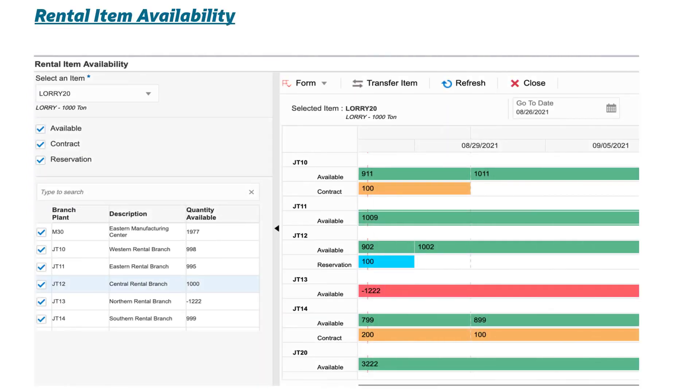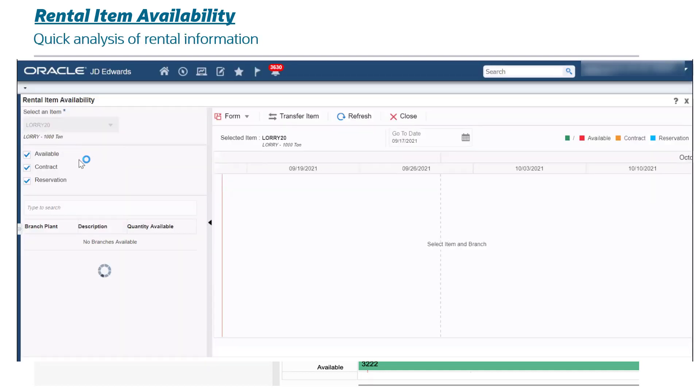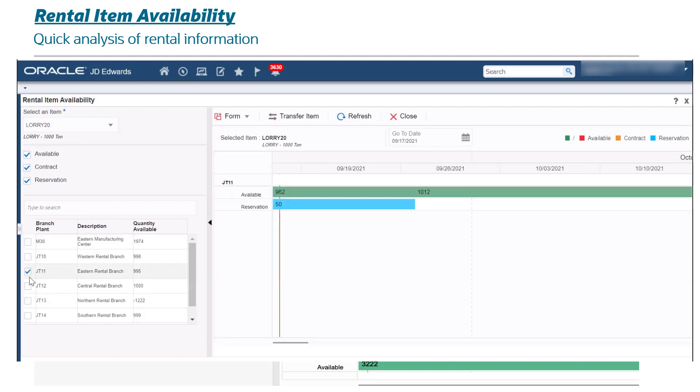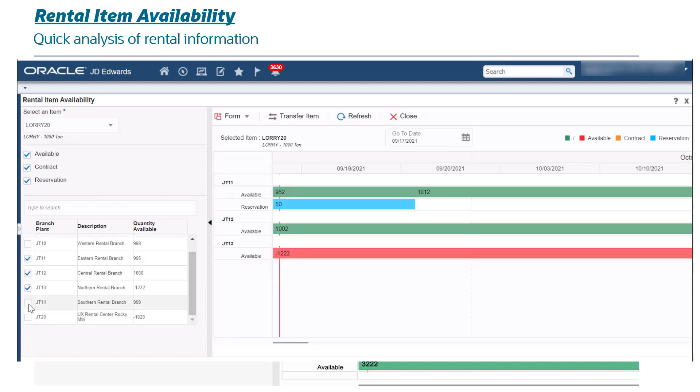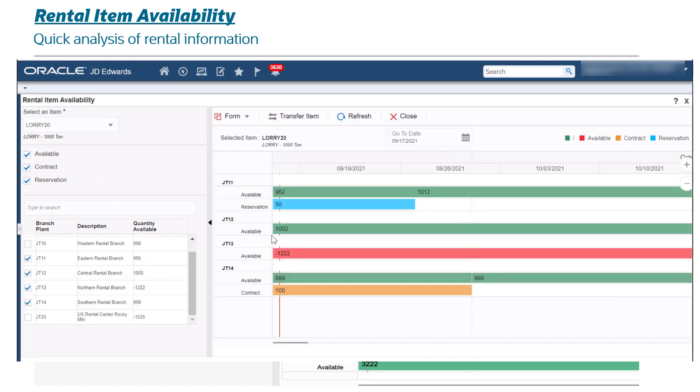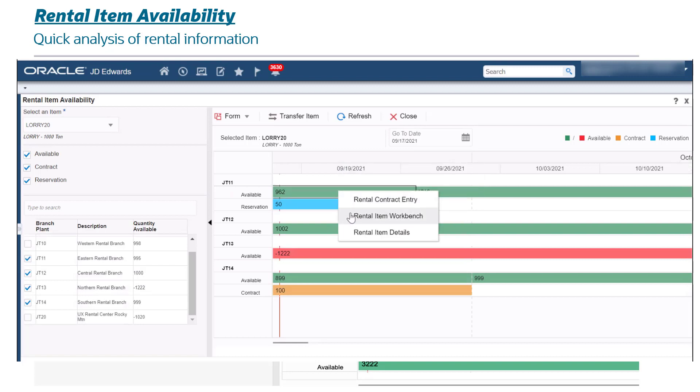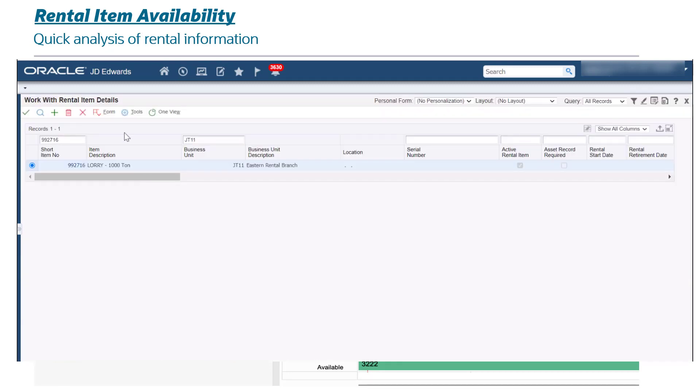Rental Item Availability: quick analysis of rental information. Provides rental specialists an intuitive Gantt interface to view available rental items, committed to a reservation, or rented out in real-time while entering rental contracts.